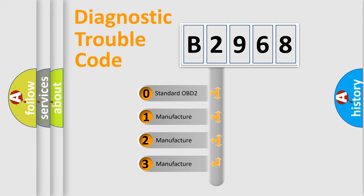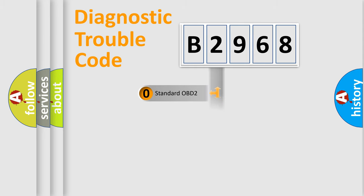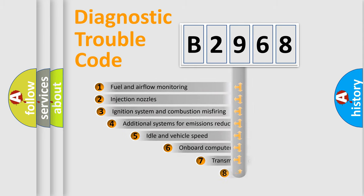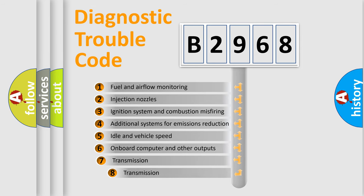If the second character is expressed as zero, it is a standardized error. In the case of numbers 1, 2, or 3, it is a manufacturer-specific error.